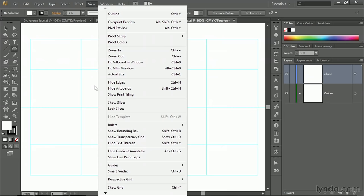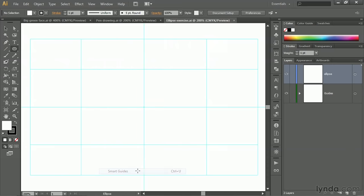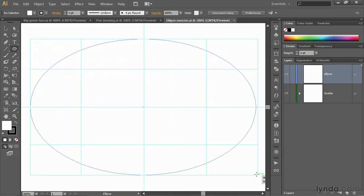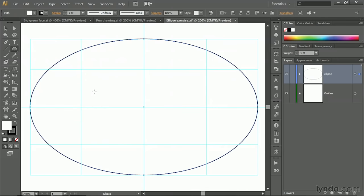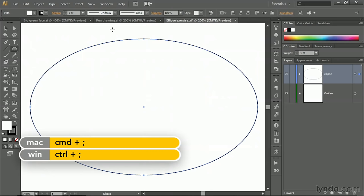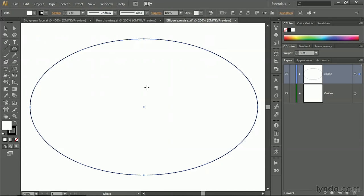And I've got smart guides turned off. I keep doing that because I'm trying to avoid the flashing on screen. I'll go ahead and turn the smart guides back on. And then I'll drag from one corner of those guides to the other in order to create a huge ellipse. It happens to measure 400 points wide by 250 points tall, for what that's worth.